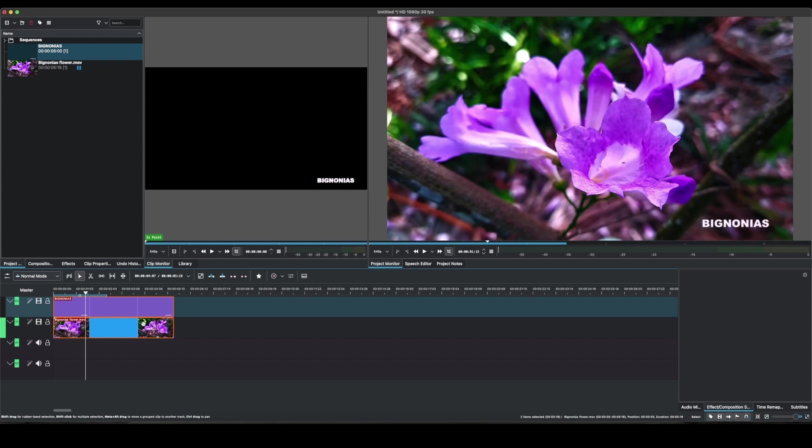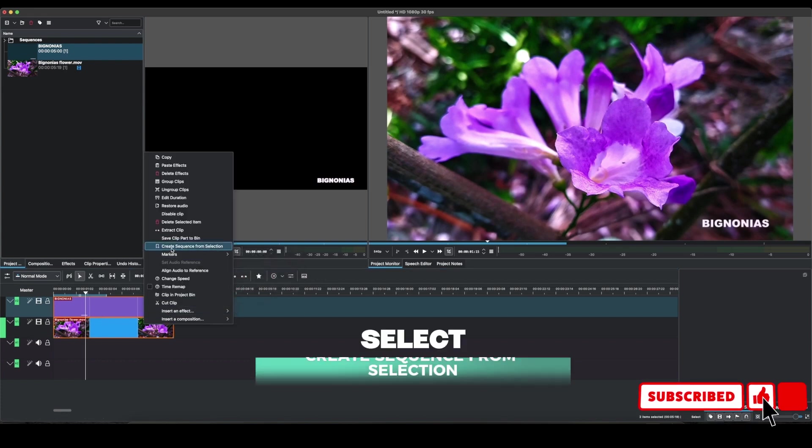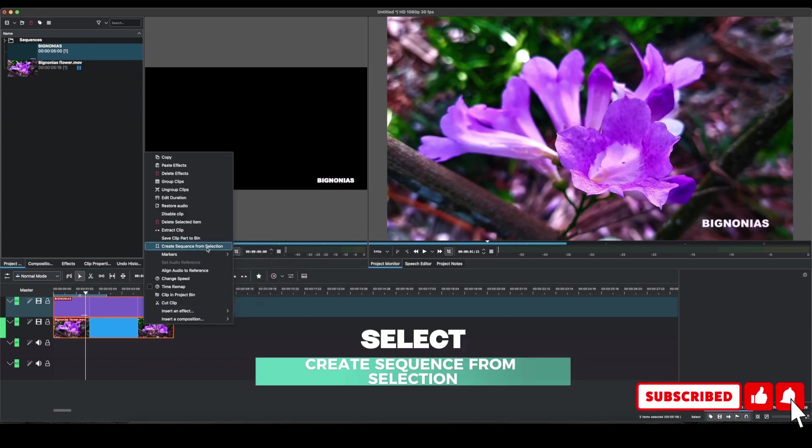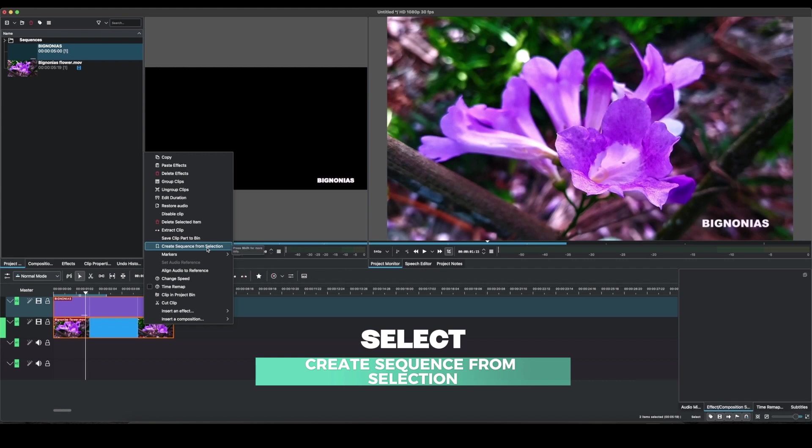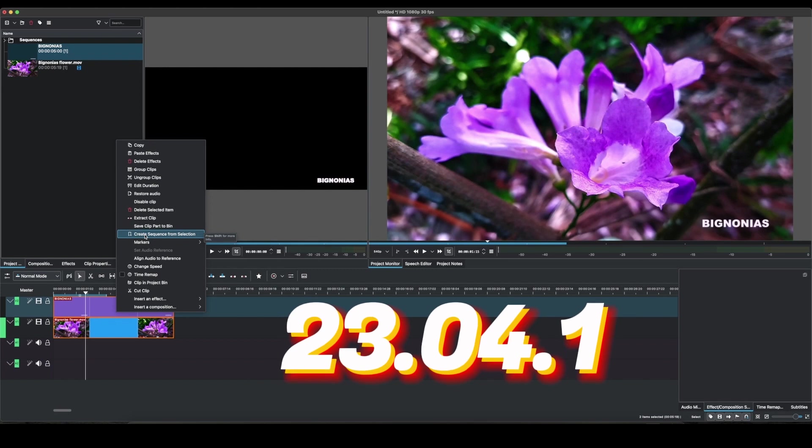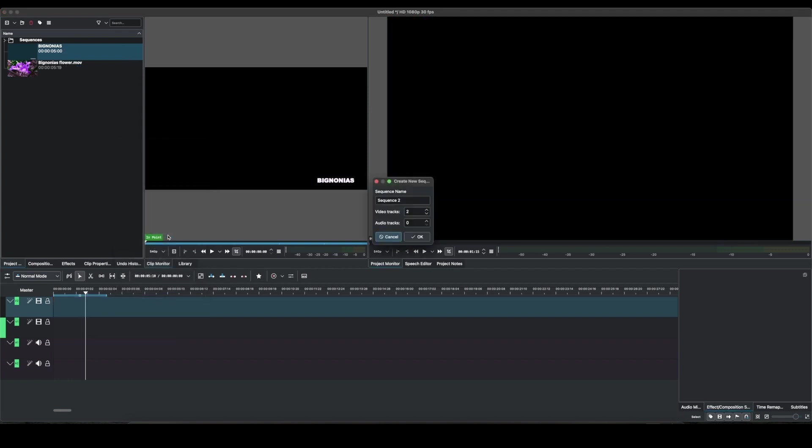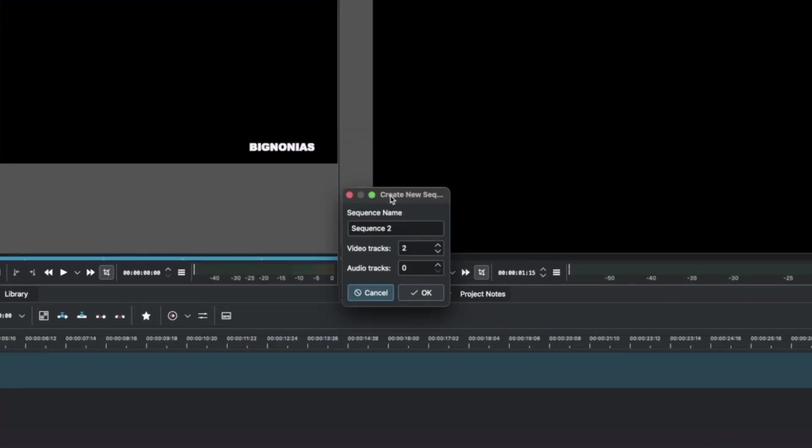And then you can do a right click and you can see here create sequence from the selection. If you don't have this, I'm excited to upgrade your Kdenlive to 23.04.1 so that you can have the create sequence from selection.